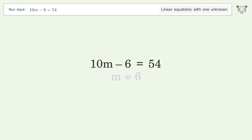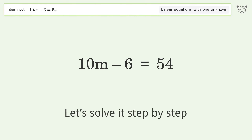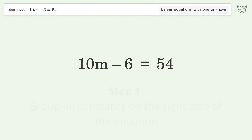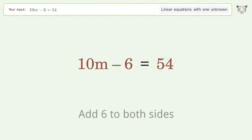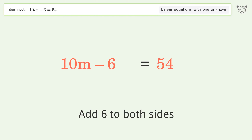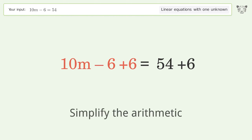Let's solve it step by step. Group all constants on the right side of the equation — add 6 to both sides, then simplify the arithmetic.